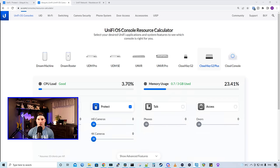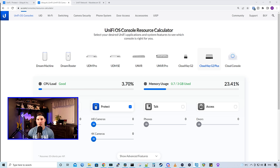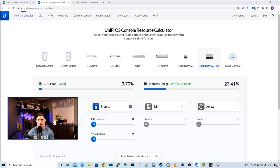When starting off with the UniFi Protect deployment, we need to decide which console we need to go with. Depending on the amount of cameras that you're gonna be using, and if you want hard drive redundancy, that will change what you need to buy. So let's go through the consoles that could host Protect.